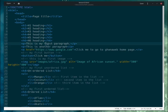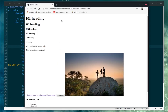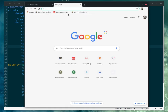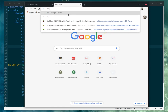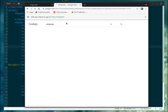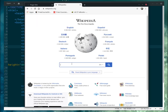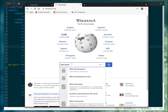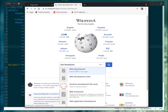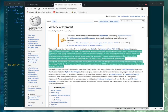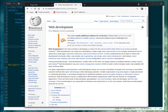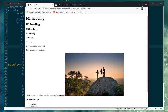Let me show you with a p tag. I'll go to Wikipedia, search for 'web development', and copy some text. Then I'll paste that copied text into the p tag in my HTML document.